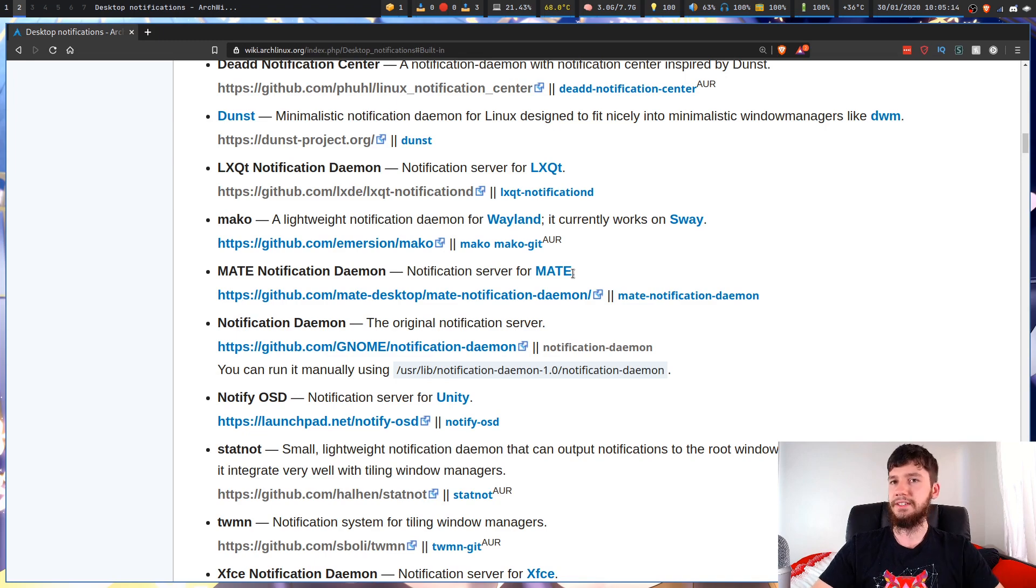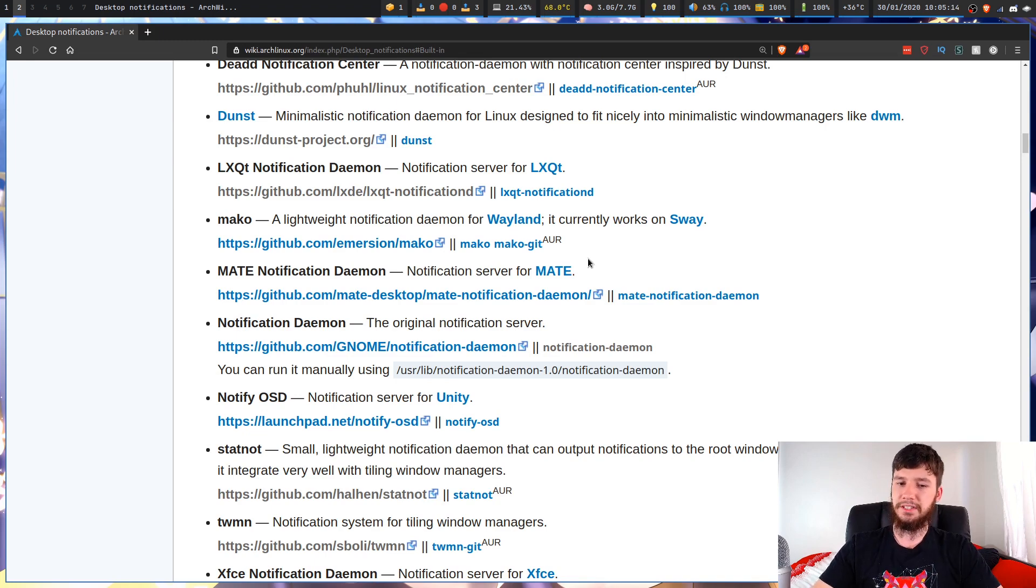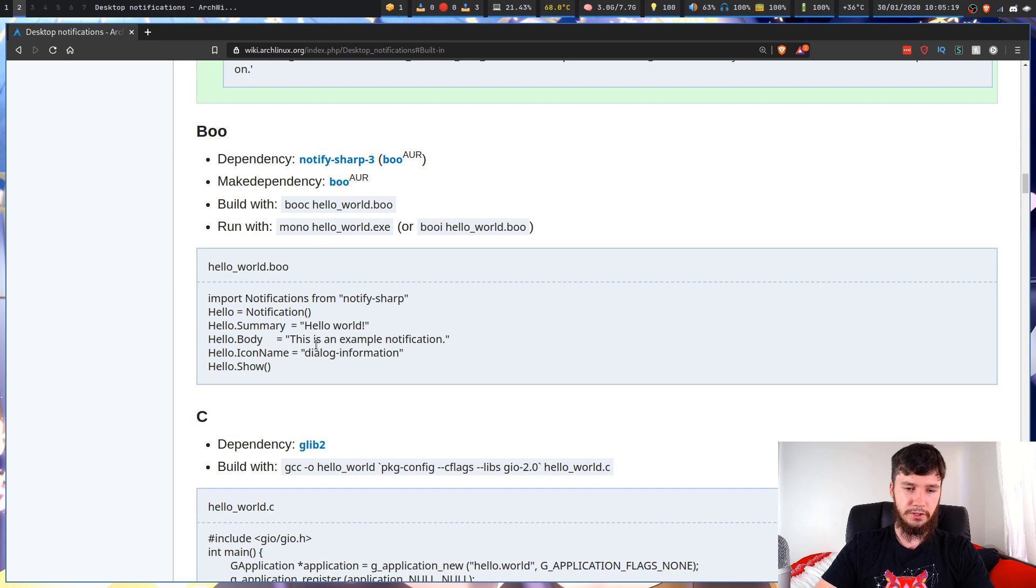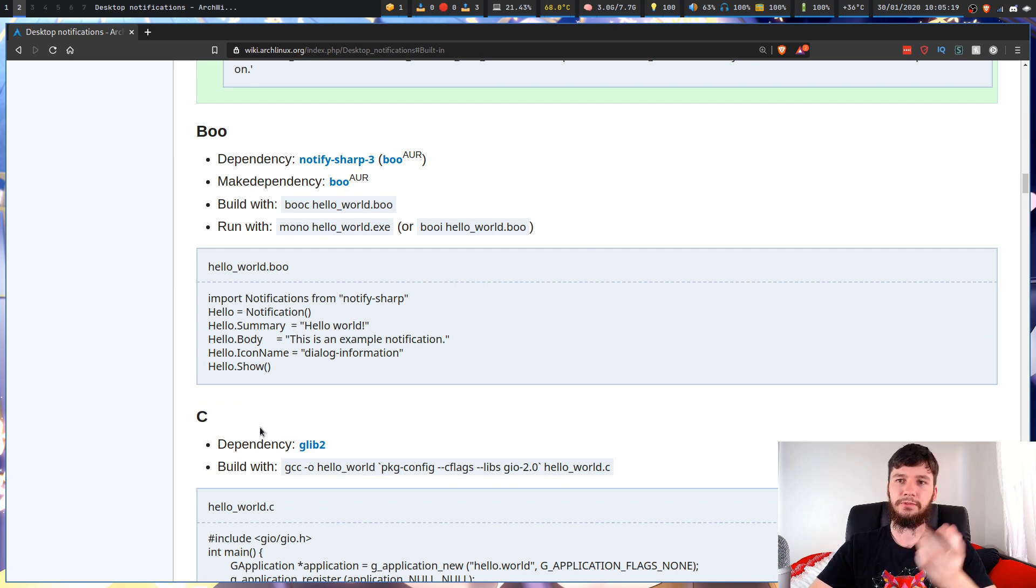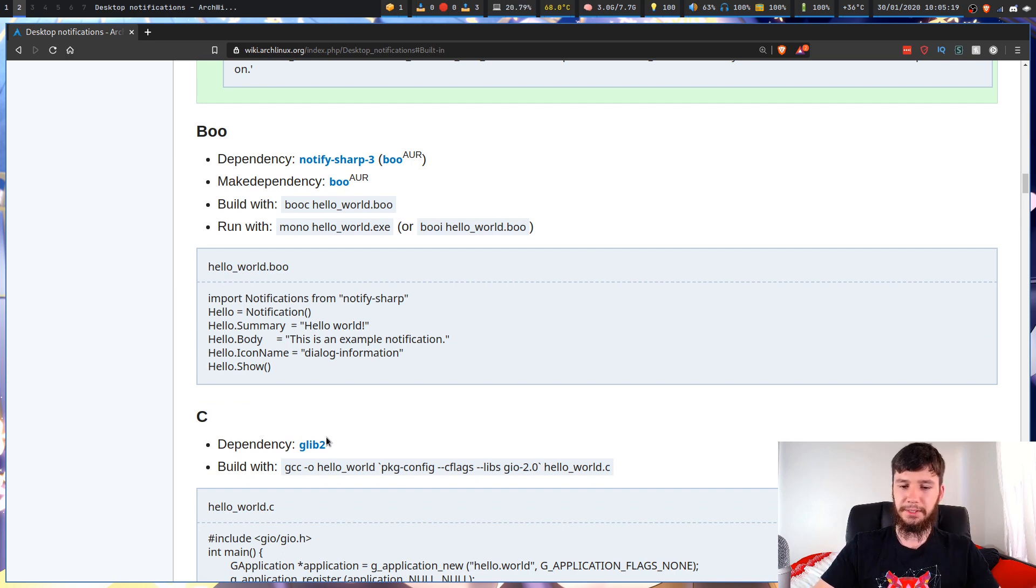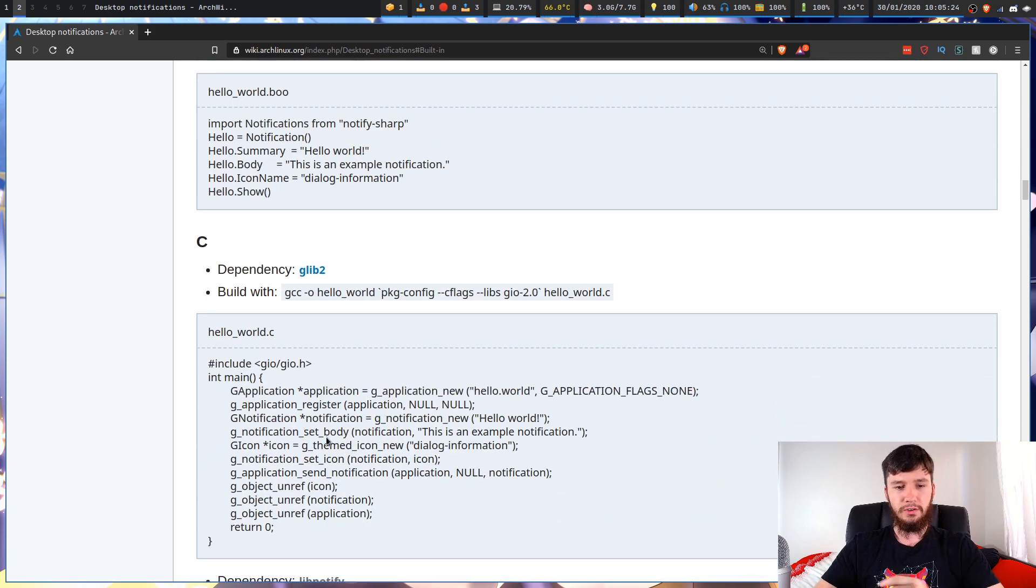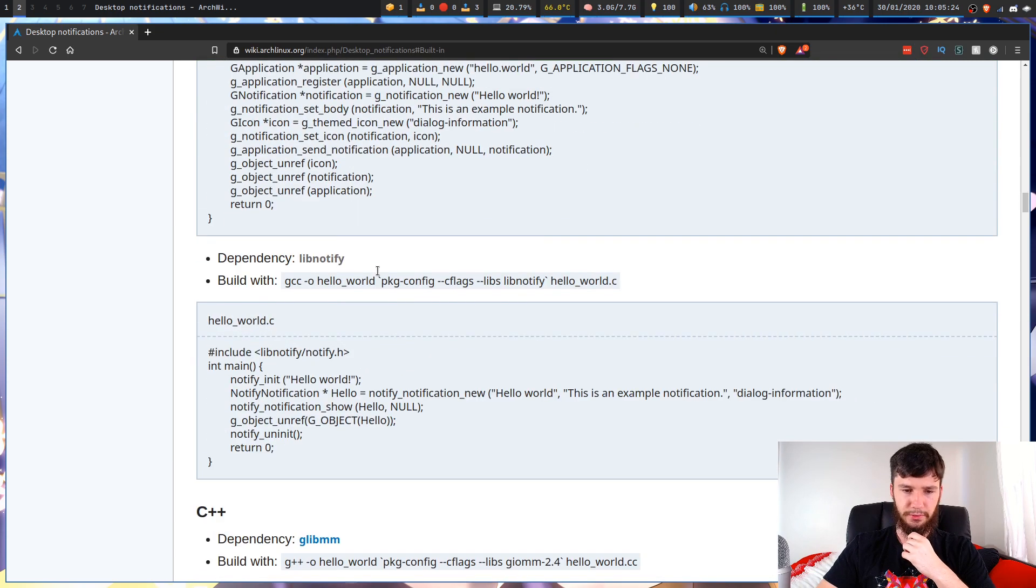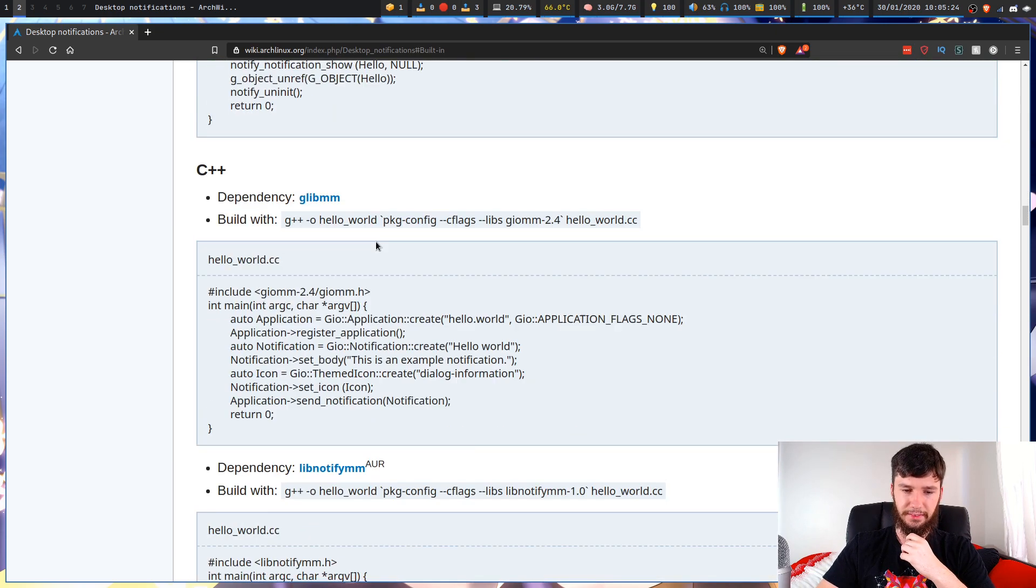Typically, if a program needs notifications, it's going to be one of the dependencies. So say if you're doing something in C or you've downloaded a program written in C, it's probably going to have a dependency on Glib2 or you've got something written in other languages.